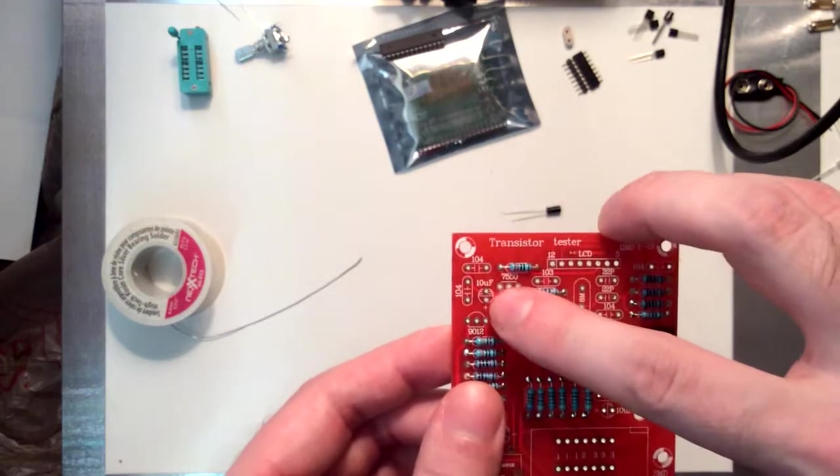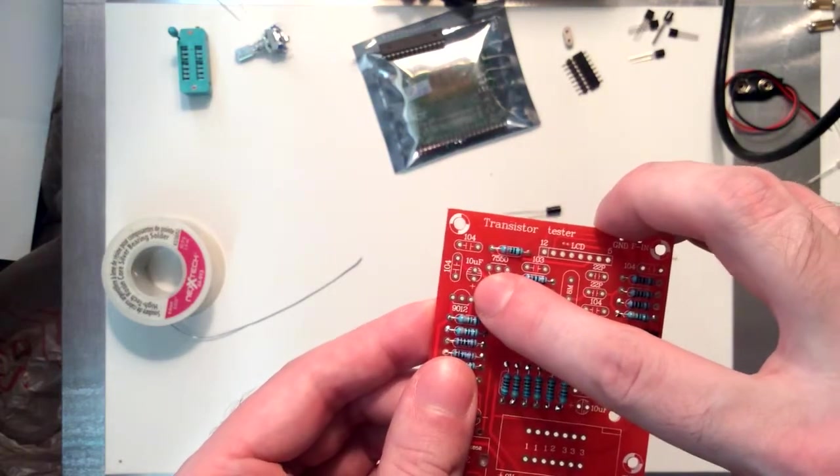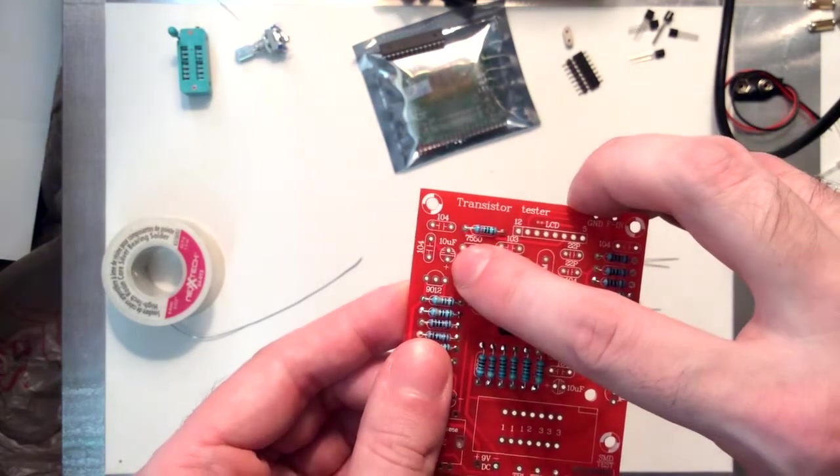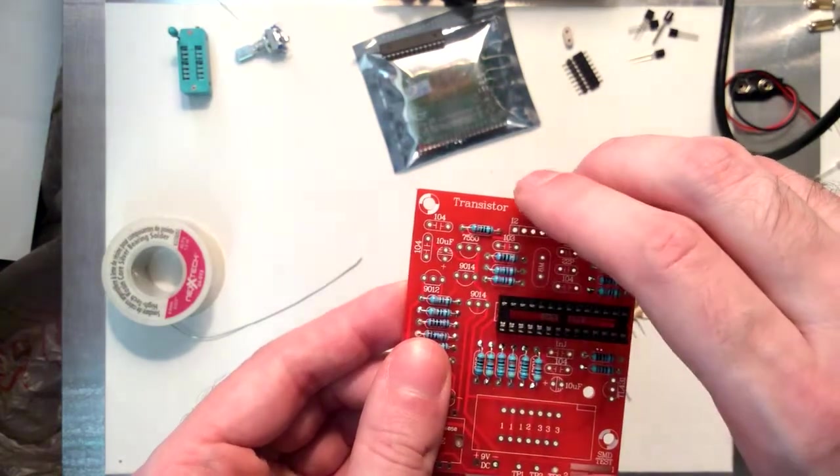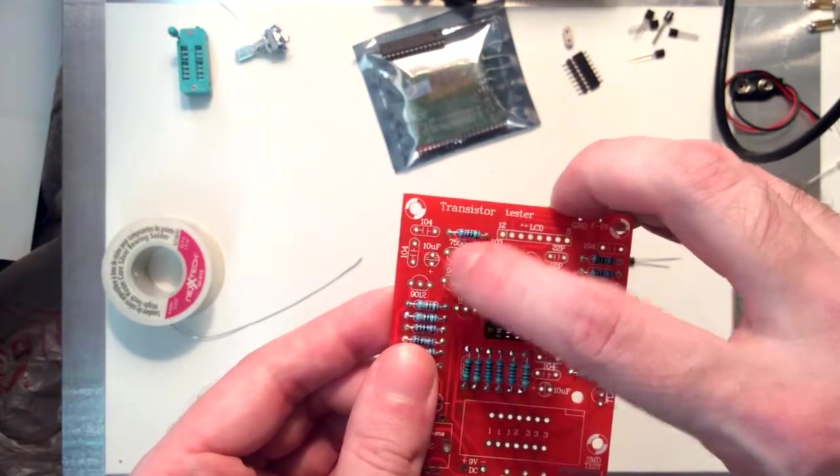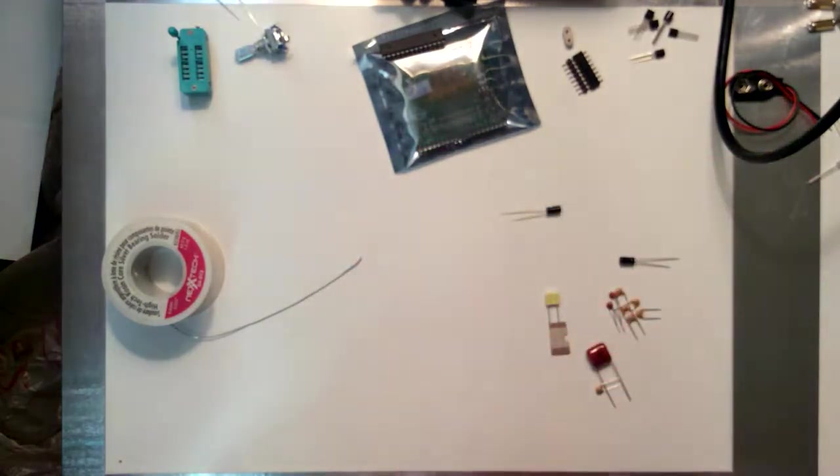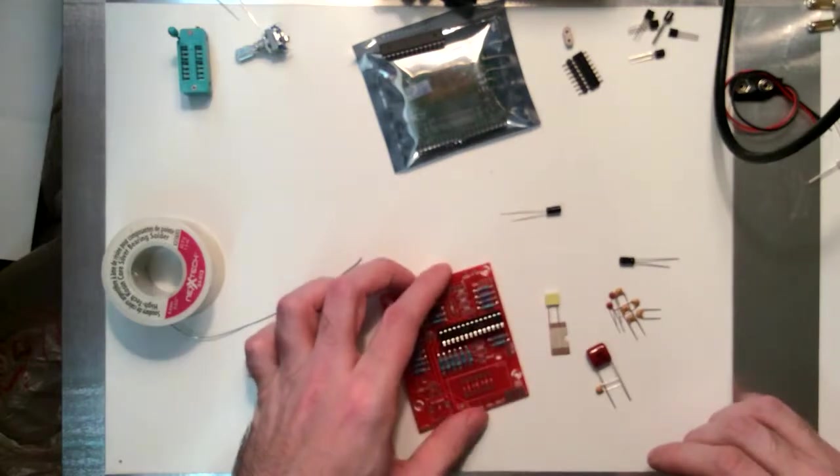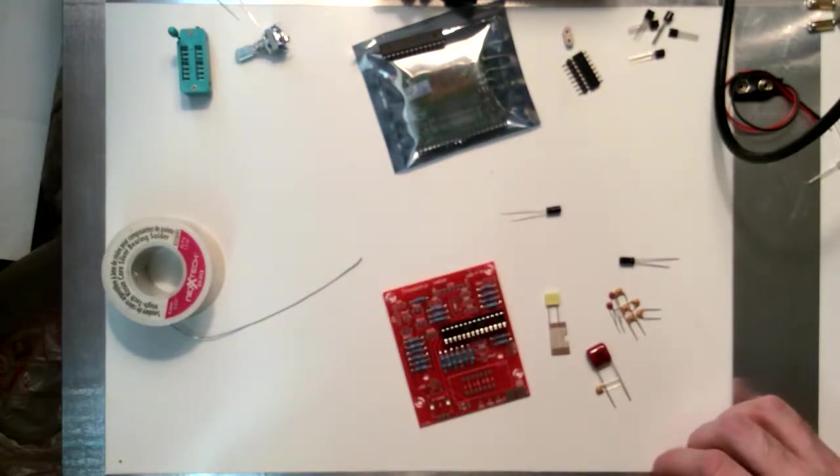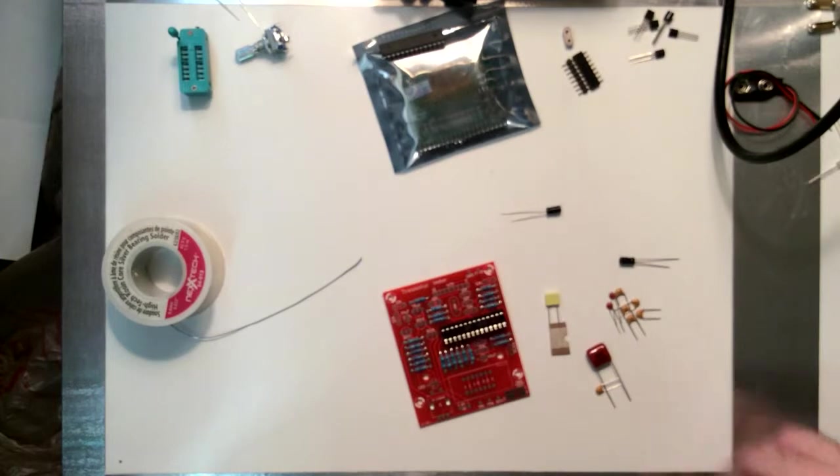So you'll see here, it's got a little plus on the board showing which direction it wants you to plug the electrolytic. So I'm just going to get started here. I'll start up the time lapse here and catch you guys on the flip side.